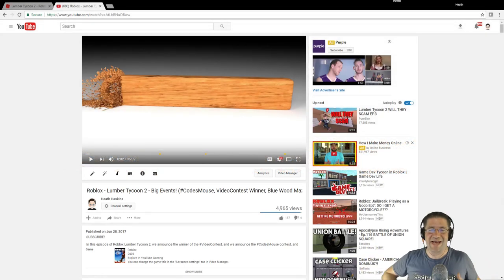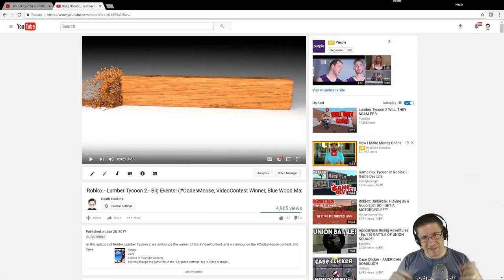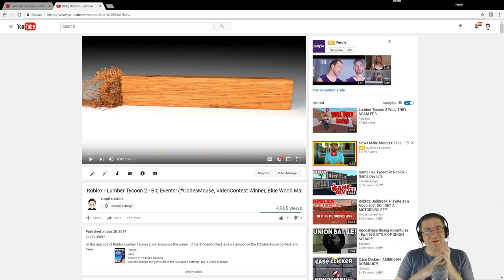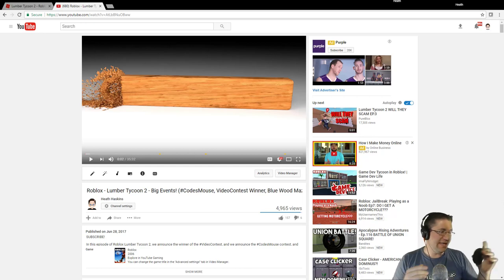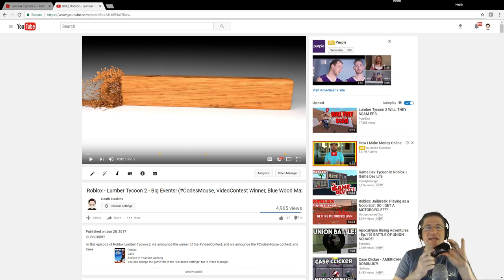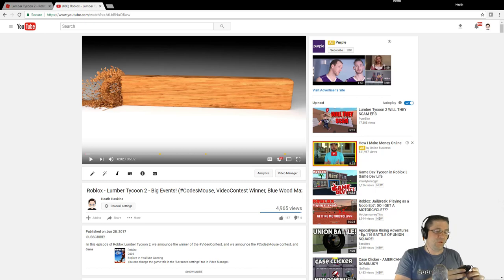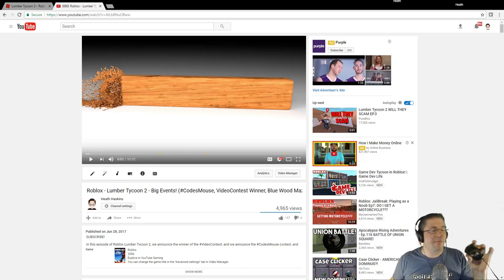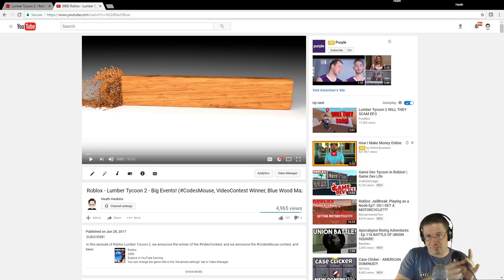Good evening everyone, my name is Heath Haskins, Code Primate, and this is going to be an episode of Lumber Tycoon 2. But before we get started, there's been something going on for an entire week since last Wednesday — I asked you guys: who wants Code's mouse? That's right, my old mouse with my signature on it. It's been the one year, and it was the 1,000 through 47,000 subscriber mouse.